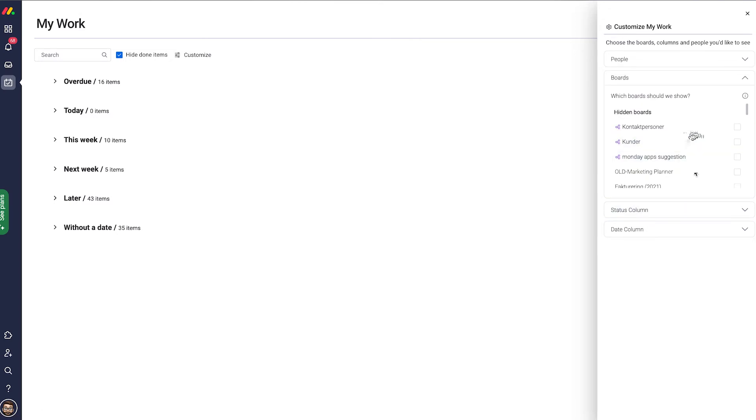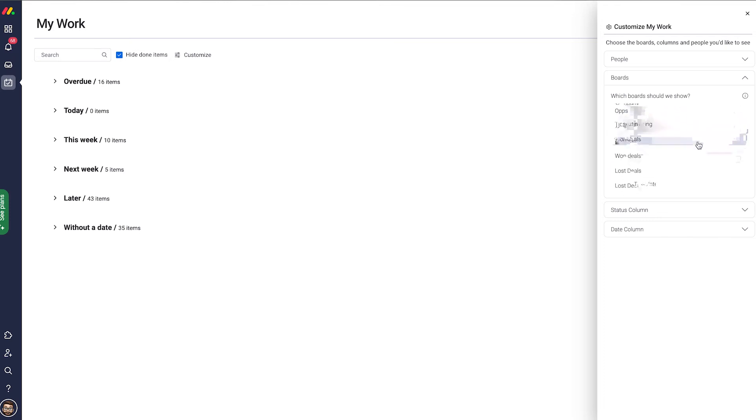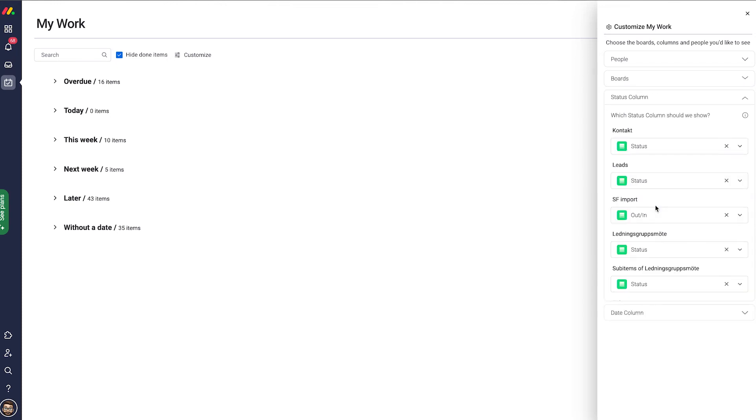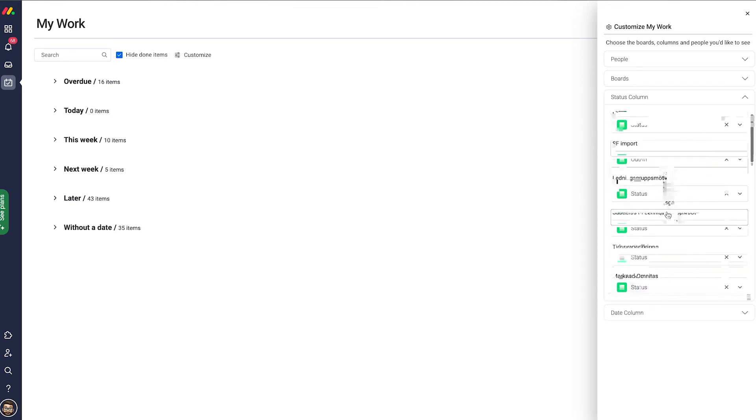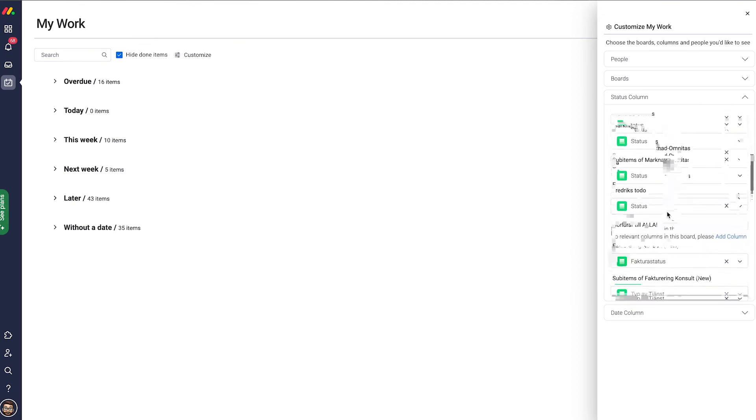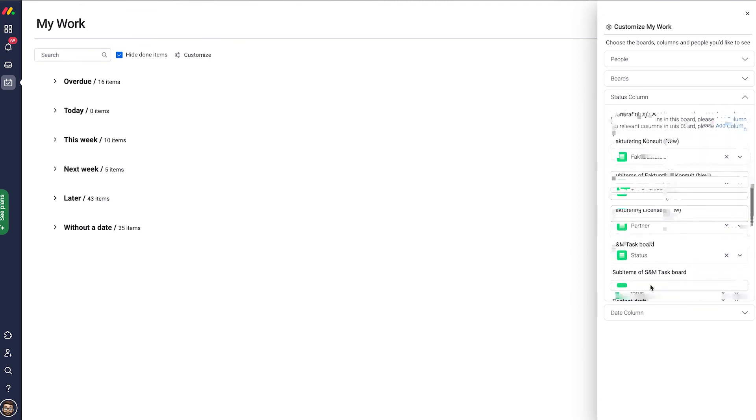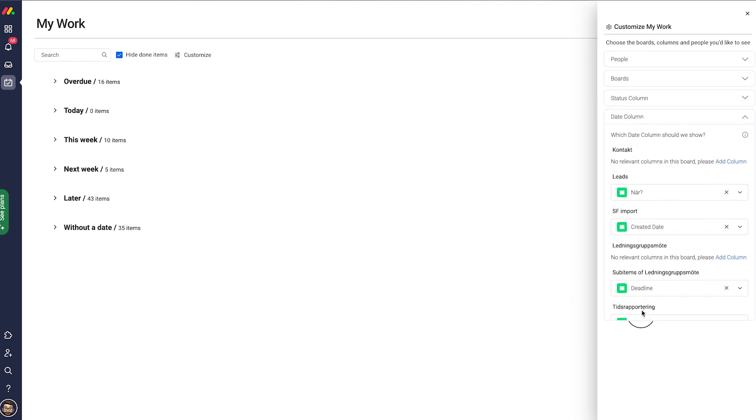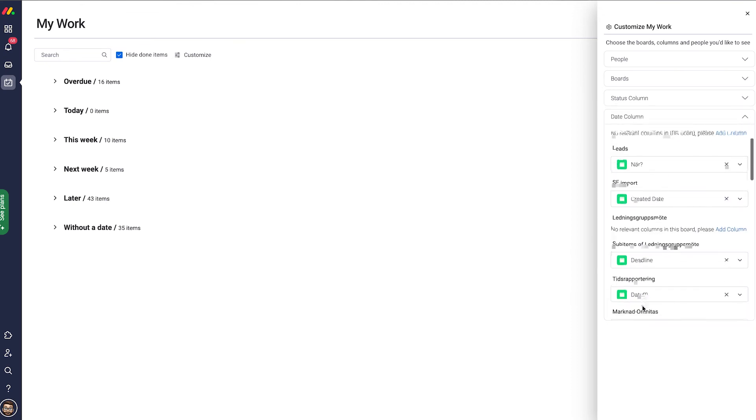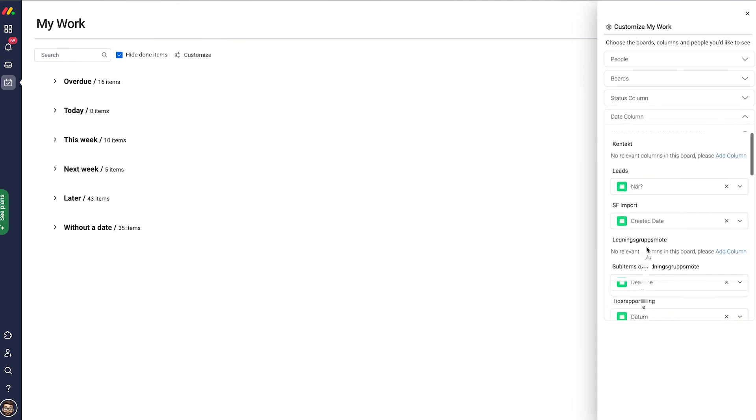I can then choose what boards are hidden or which ones are visible. I can then correspond the status to each and every one of my visible boards, and then the date. So which date should be the one that triggers My Work.